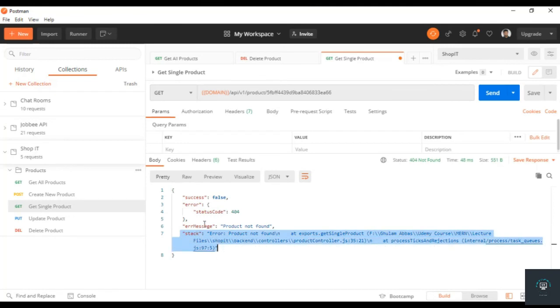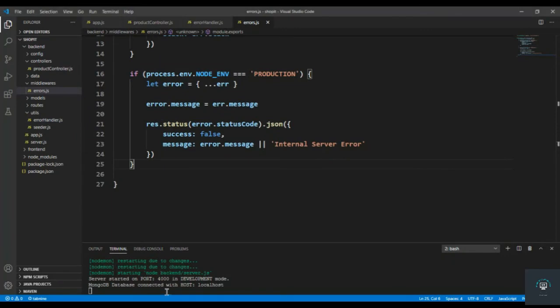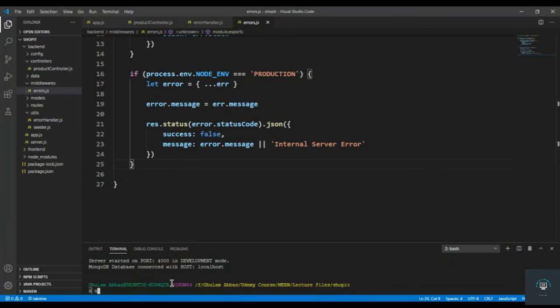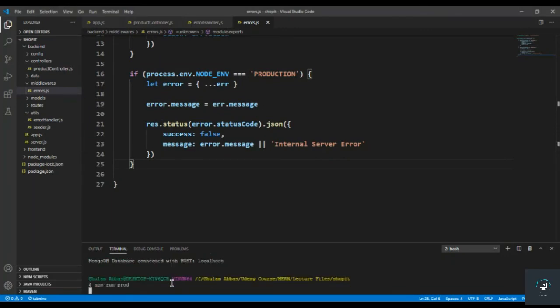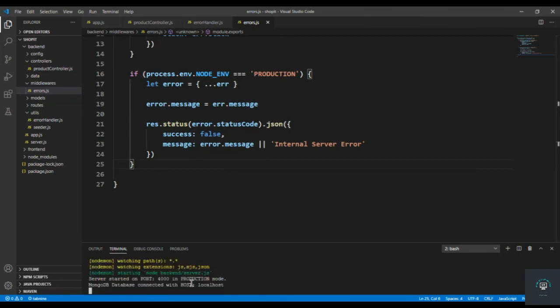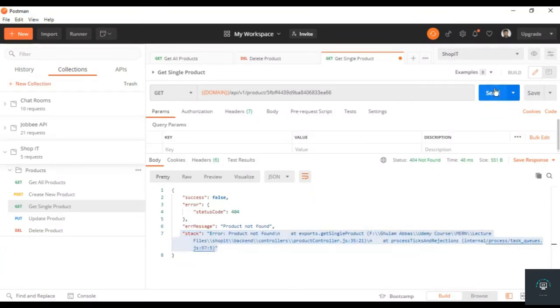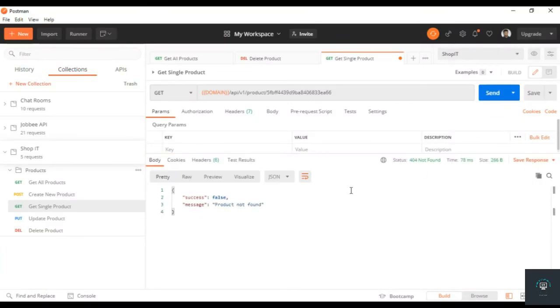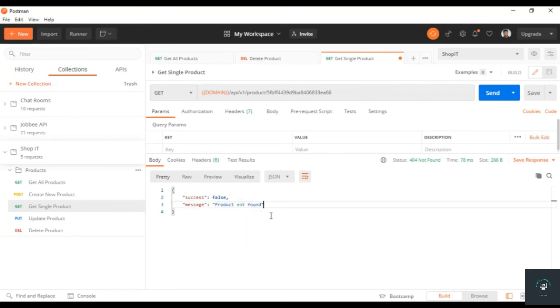But if I go back to my VS Code and run it in production mode - npm run prod - now it is running in production mode. If I go back to my Postman and click on send, now it is only giving the exact message 'product not found'. This is what I want to do. This is optional but I recommend it because it basically separates our errors in development and production.